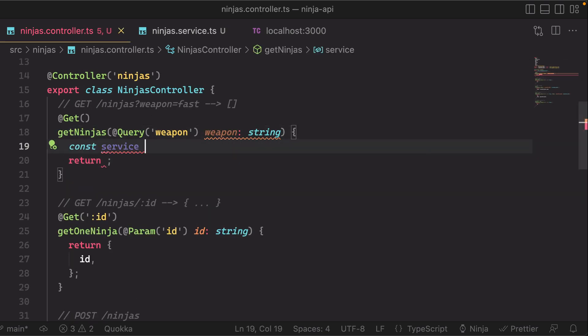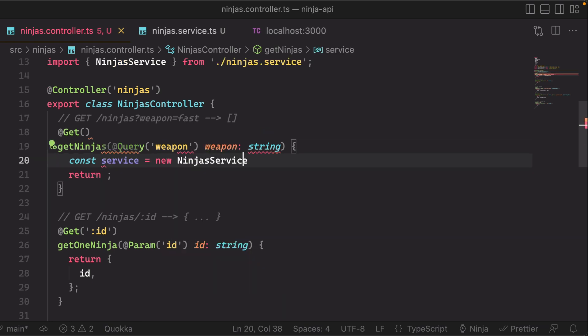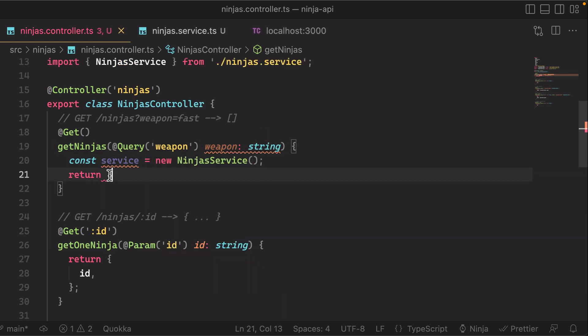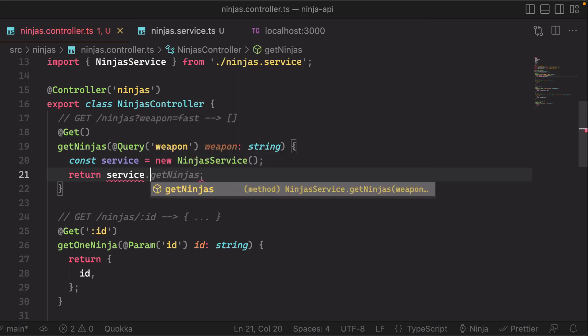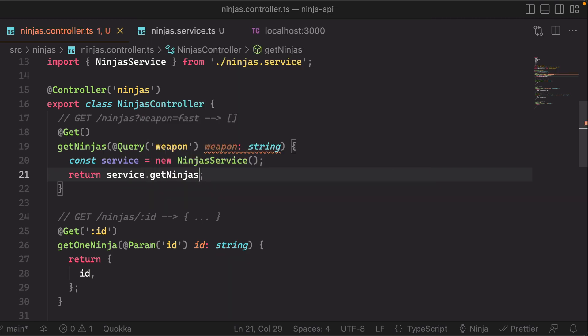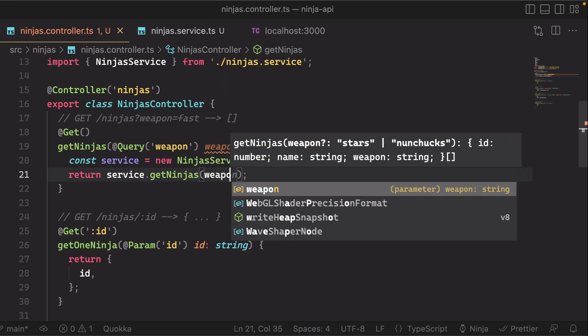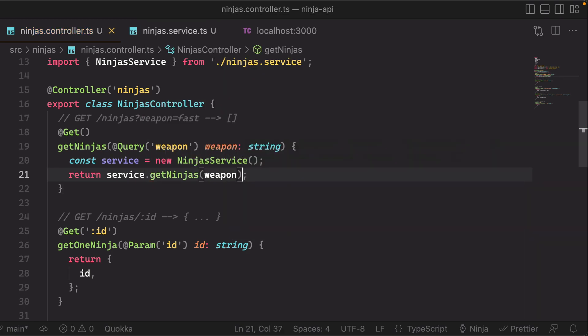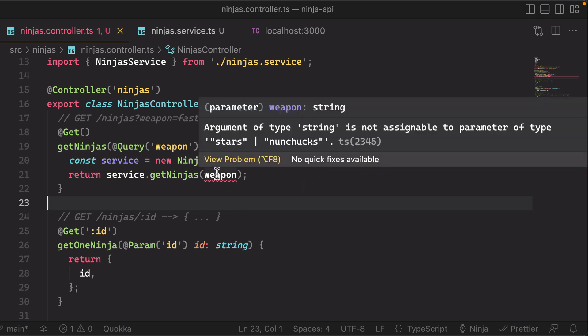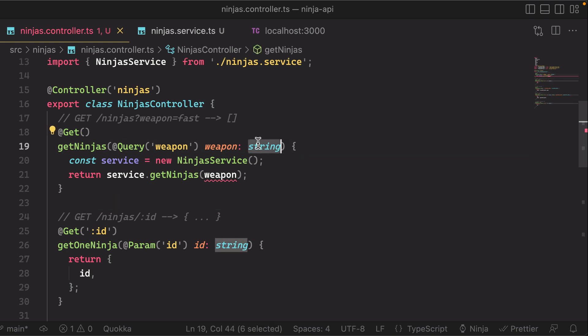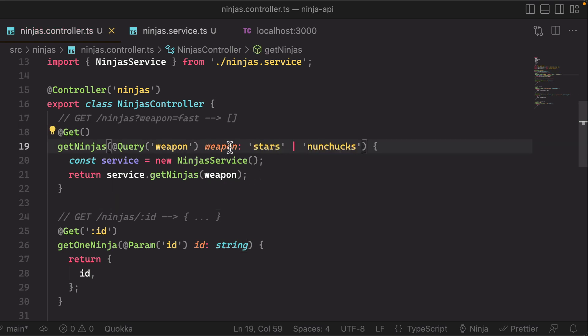Let's do const service equals new ninjas service, and then we'll return service dot get ninjas, pass in the optional weapon filter. By the way, notice that we have a type problem here because this is expecting a specific union of strings. So let's update this to be stars and nunchucks and now it's good.